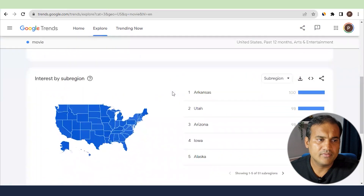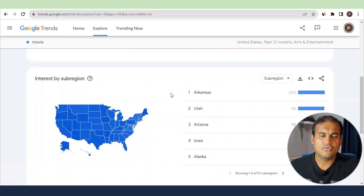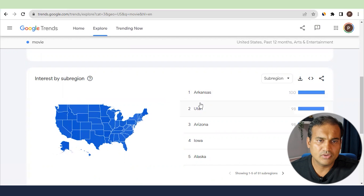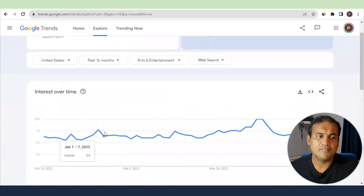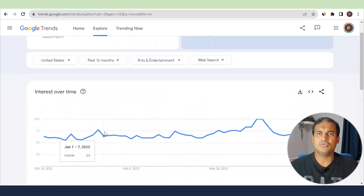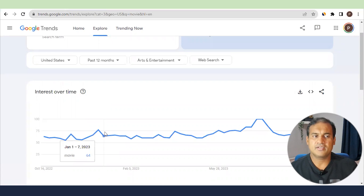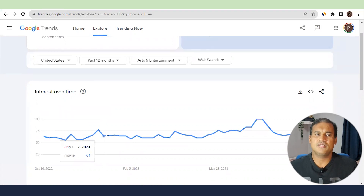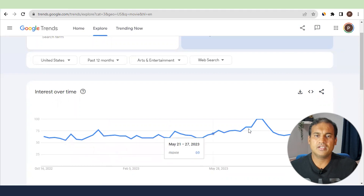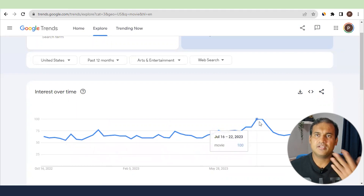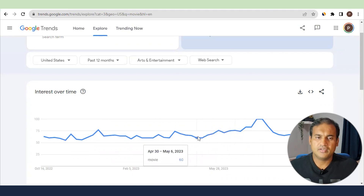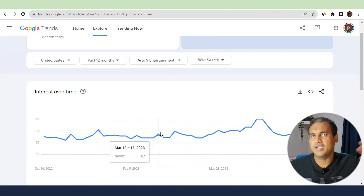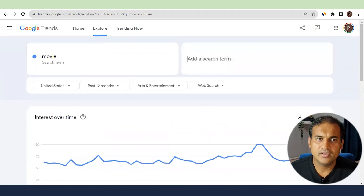At the bottom, Google Trends gives you region-wise data. If something has changed in a specific US state, you can see it — for example, Arkansas might show 100 percent. This percentage is based on sample data that Google captures. A value of 100 means it is the highest searched keyword, and 60 to 70 means it is a high-trending keyword.